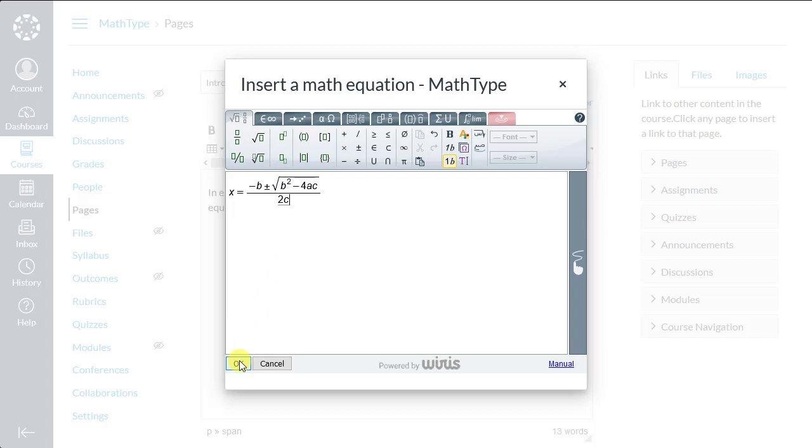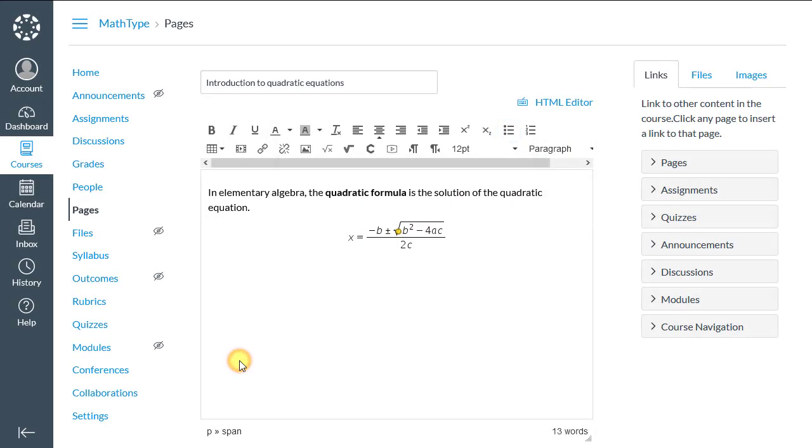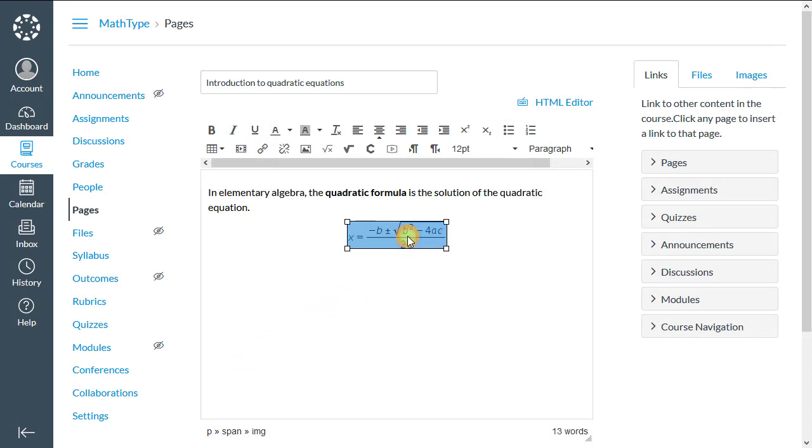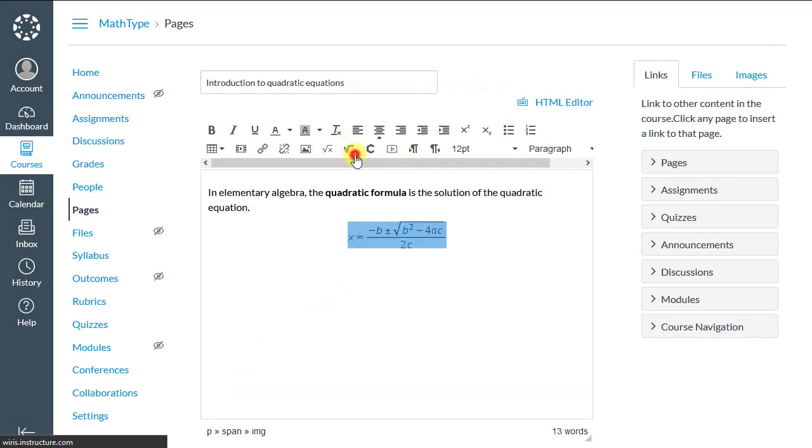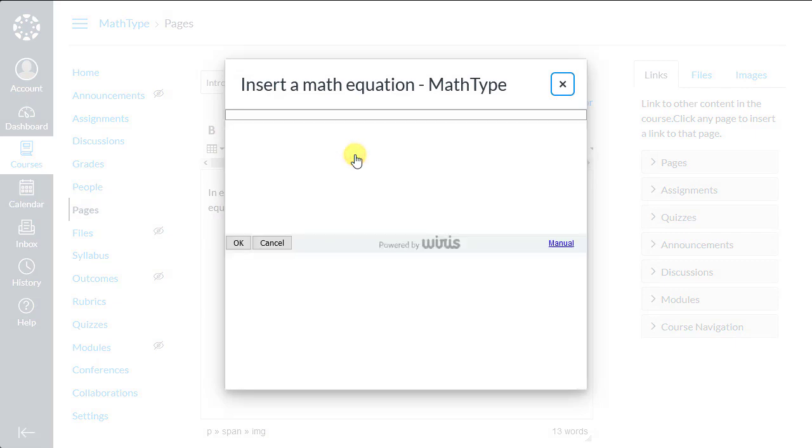When we're done editing the formula, we press the OK button and the formula will be added into the text. If we want to edit a formula we've already written, we can single-click the formula and click the editor button.